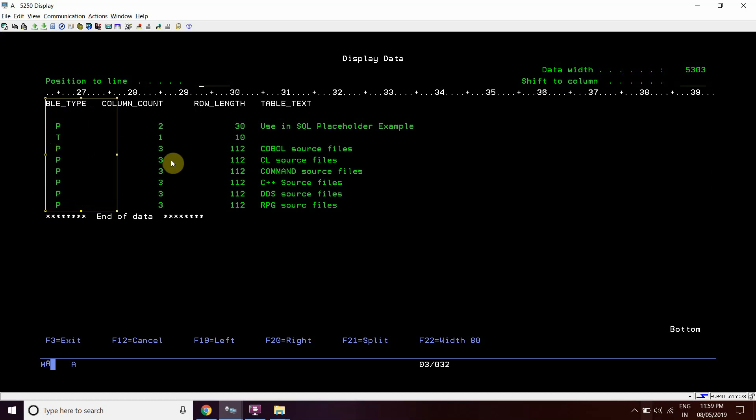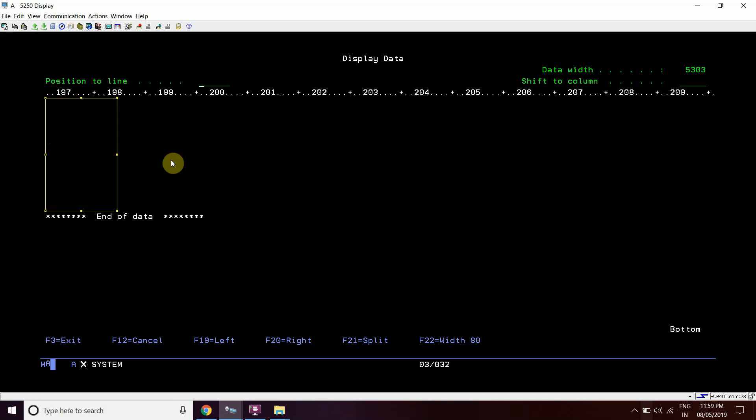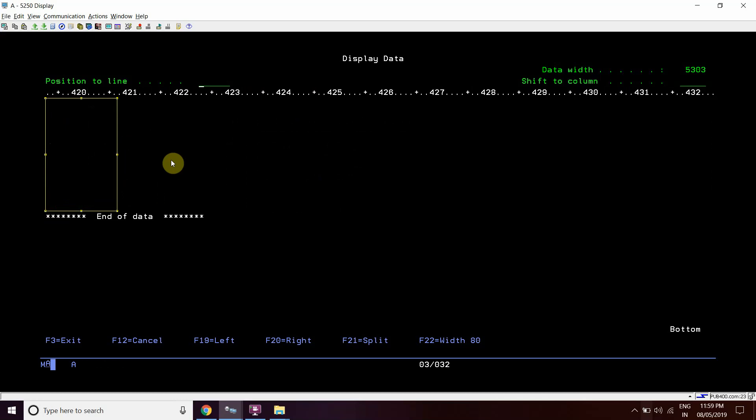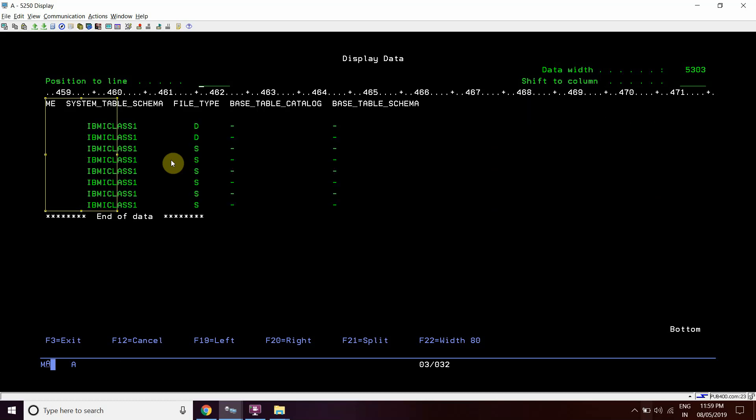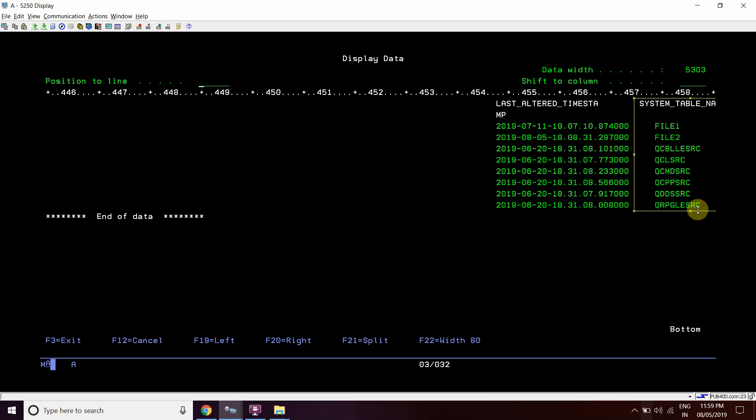Let's move forward again. At last, we'll get the short name of the table, file1 and file2, and these are the source physical files.